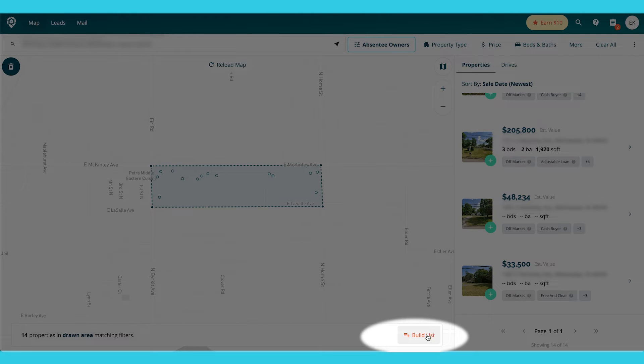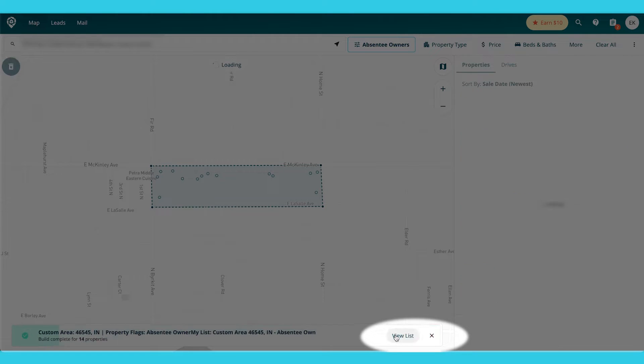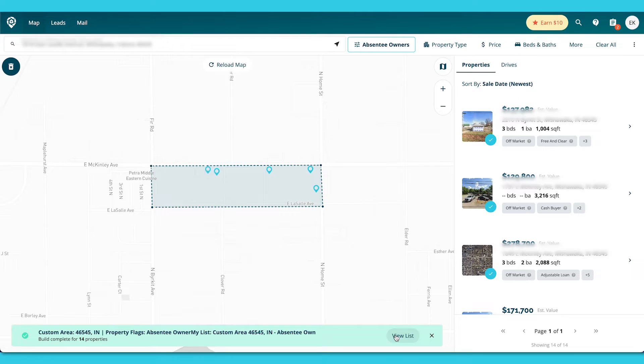And then I can go into build list. It's going to ask me if I want to confirm. I say yes. It built it. Bada bing, bada boom, done.